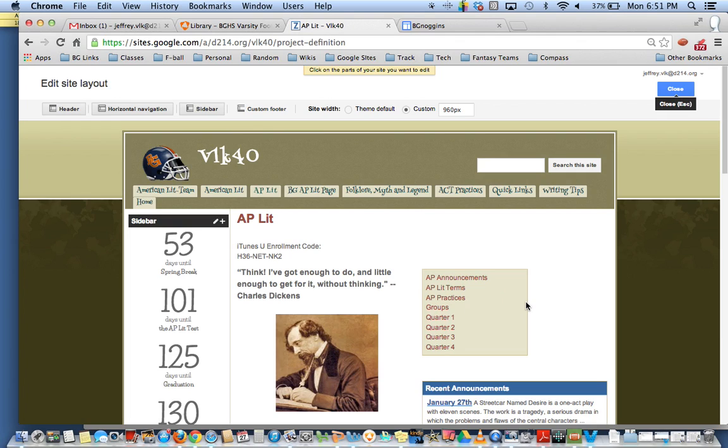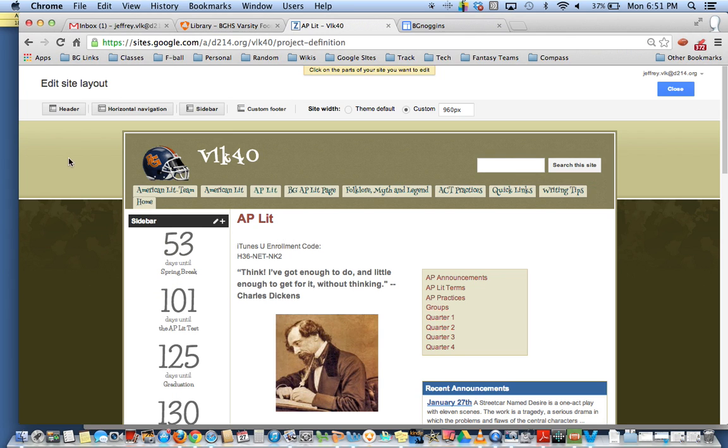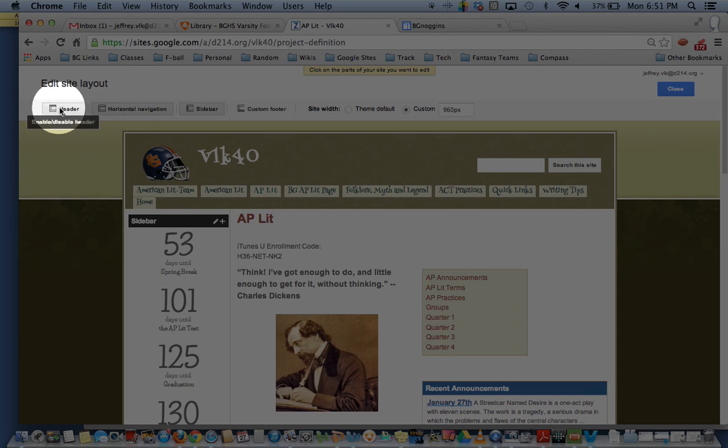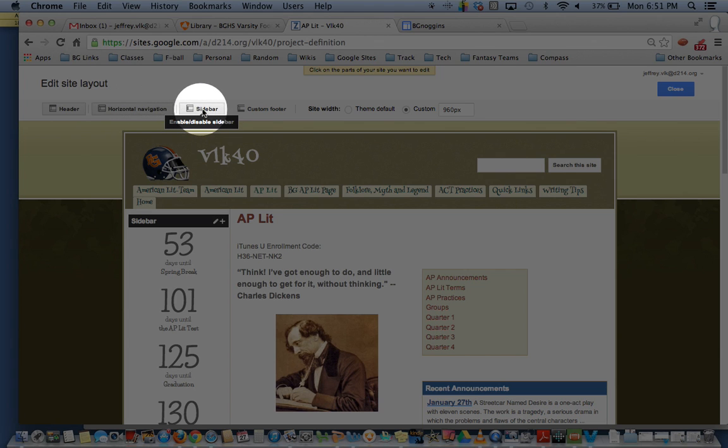Now edit site layout is going to give you a whole bunch of different options that come up right up here. Now you can see I have different things enabled, I have a header enabled, I have my horizontal navigation enabled, you can tell it has clicked because it's a darker gray, and my sidebar enabled.